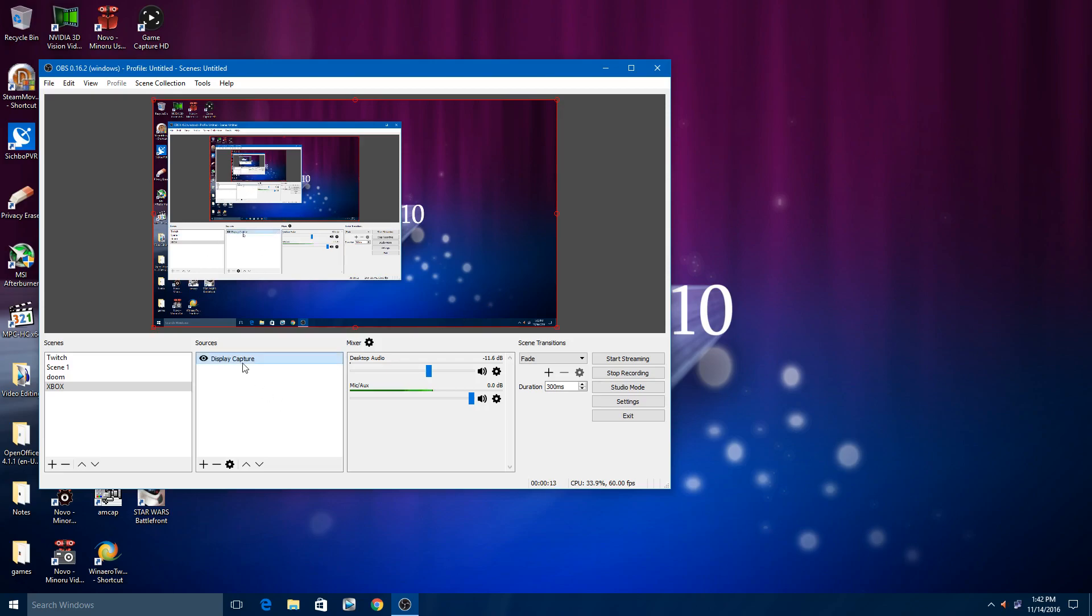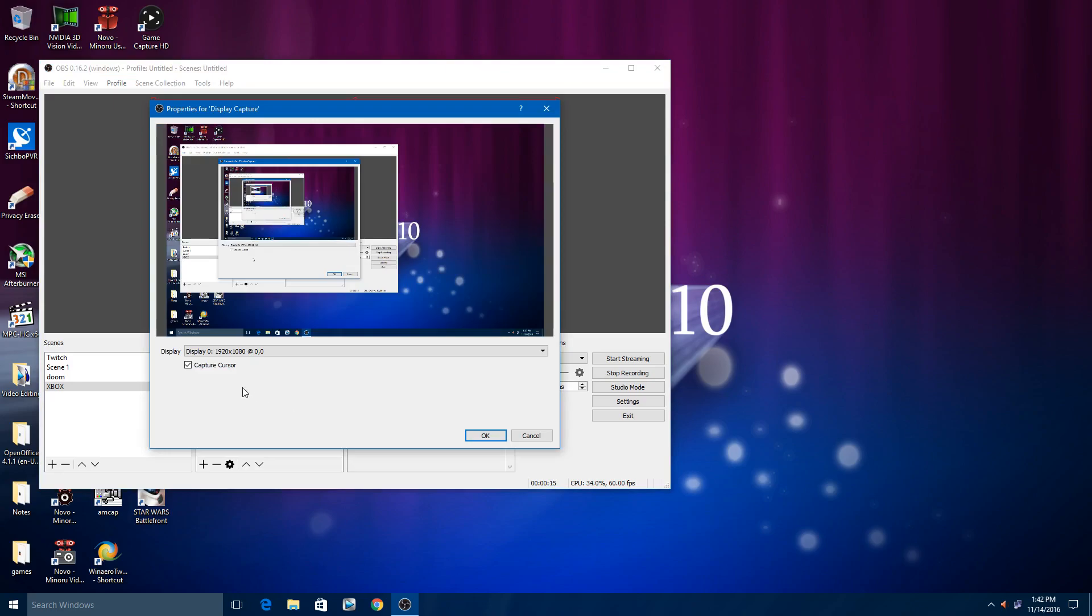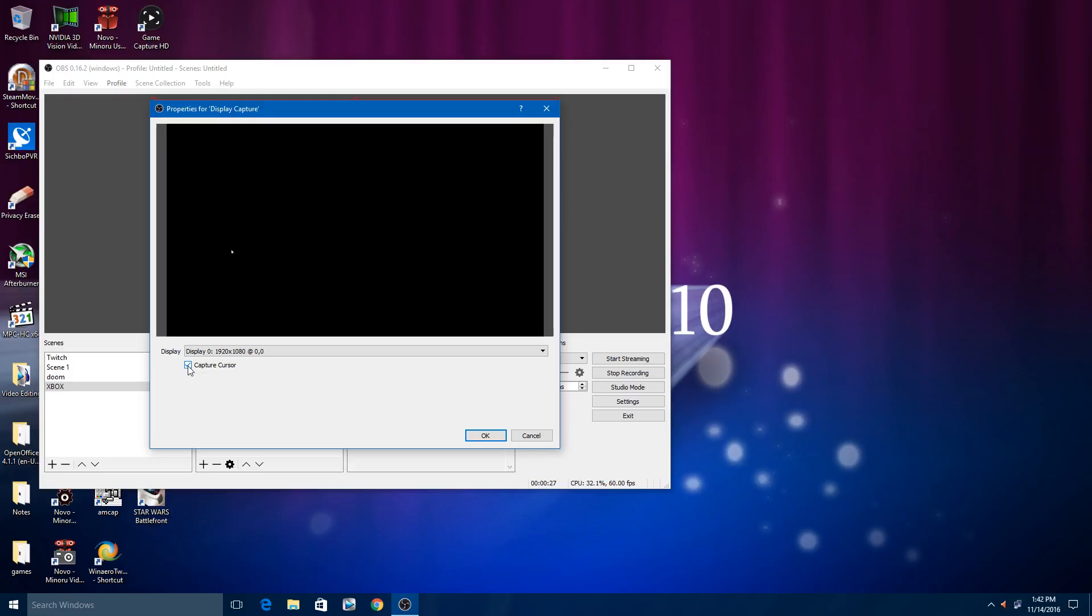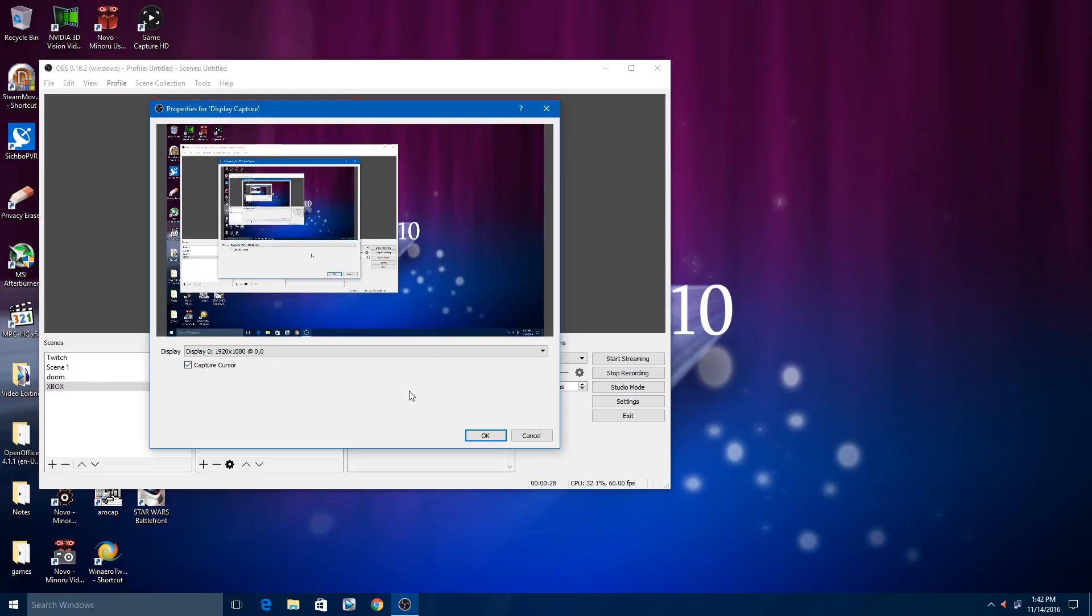First you need a display capture. I'll go on the assumption you only have one display and you will probably want to uncheck the capture cursor. As you can see there is no cursor being recorded right now. I'll leave it on so you can see exactly what I'm pointing.